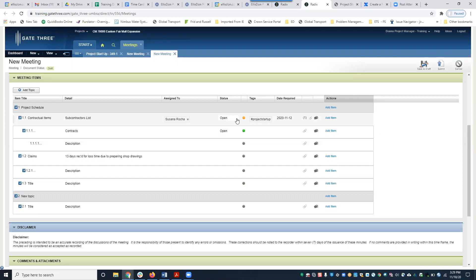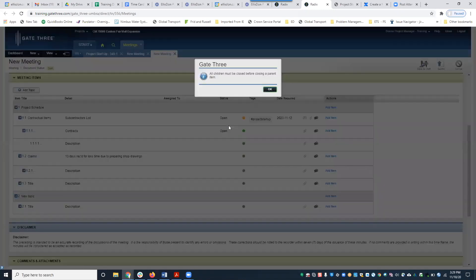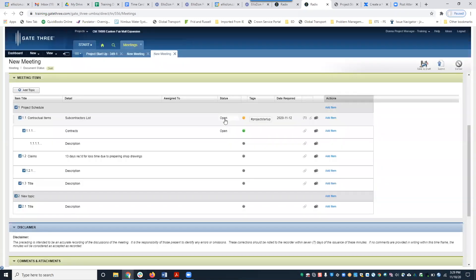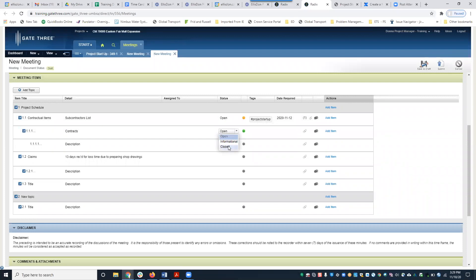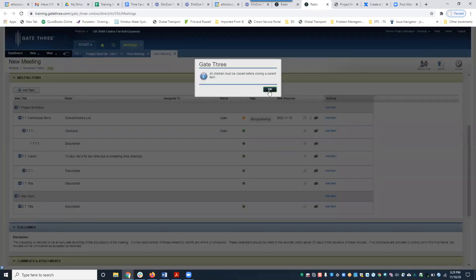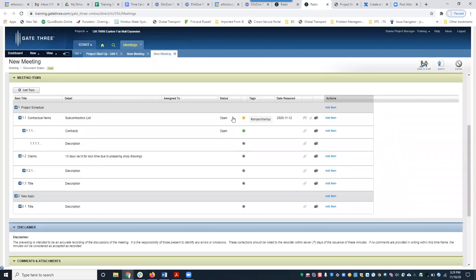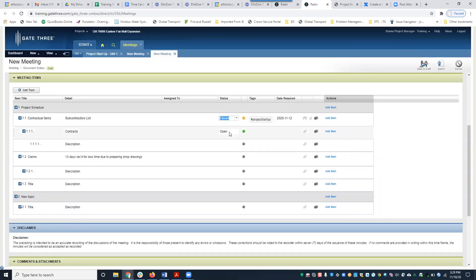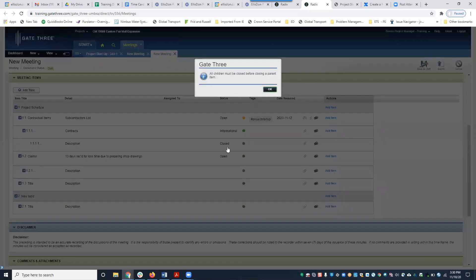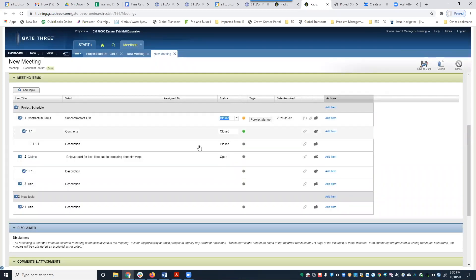If you try to close the main meeting item first, you'll get a pop-up saying: 'All children must be closed before closing a parent item.' The system won't allow it. So you have to close the sub items first. That's why it's very important to have an idea of how you want to lay out your meeting items.